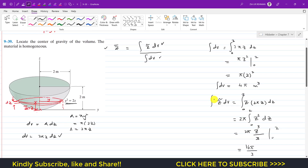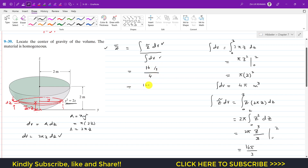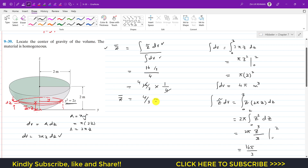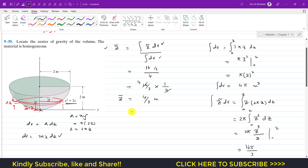Putting it all together: z-bar = (16π/3) divided by 4π. The π cancels, leaving 16/3 divided by 4, which equals 4/3 meters. So the centroid of this volume is located at 4/3 meters from the origin along the z-axis. I hope this helps your learning — please subscribe and like the video if you want more problems from Hibbeler Statics.